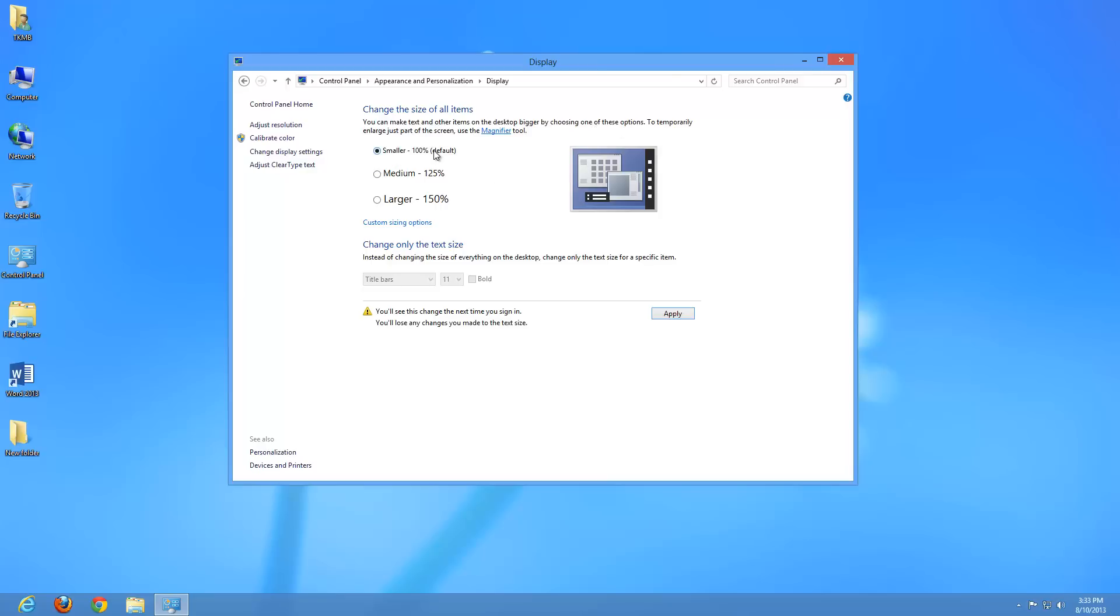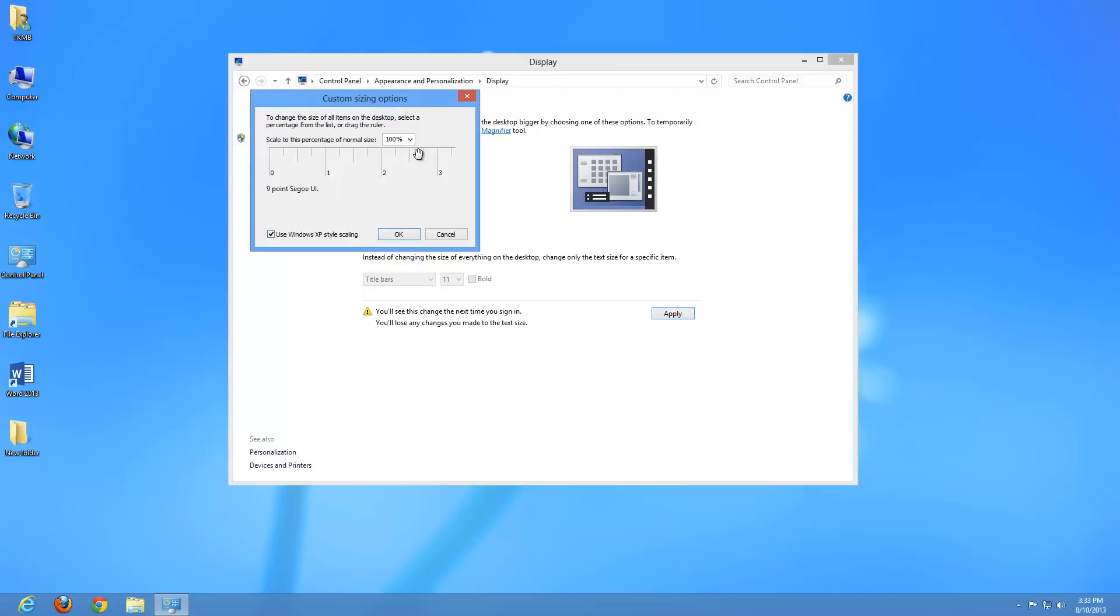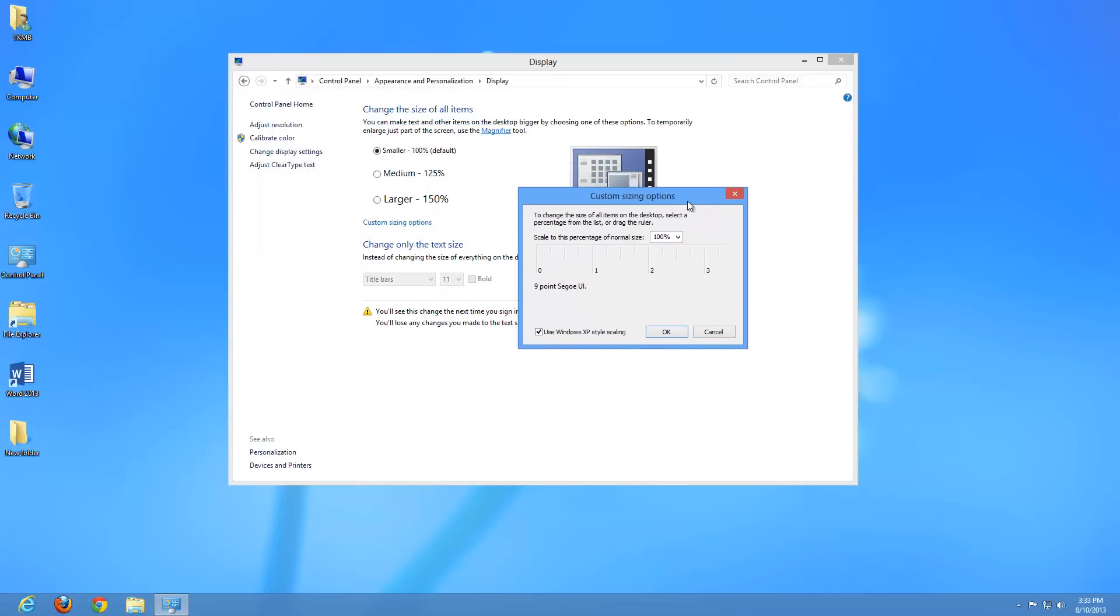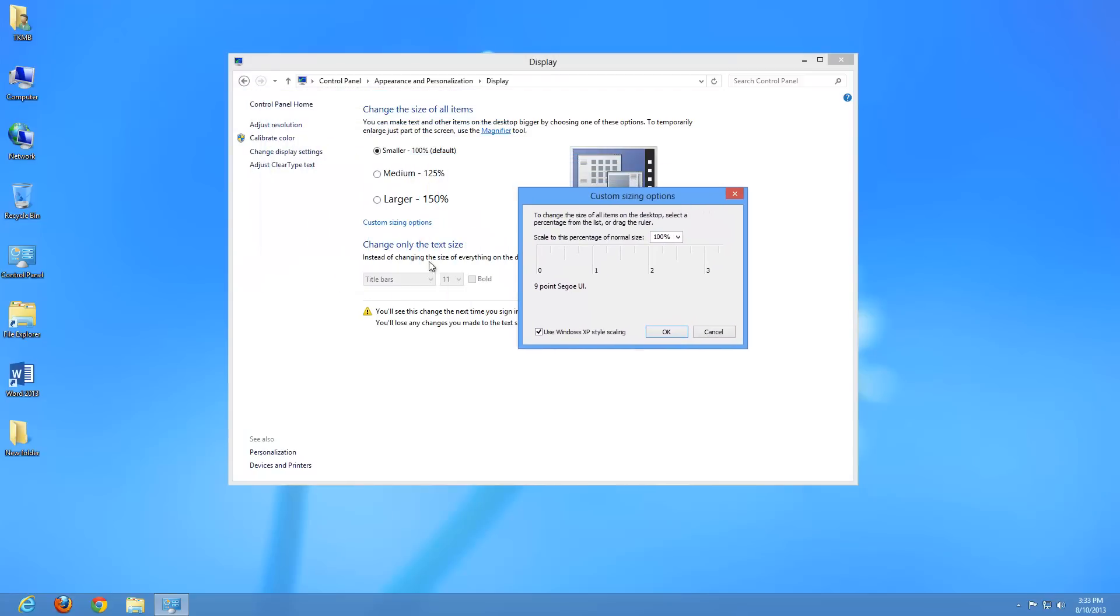So by default, it's on 100%, that's small. But you can do a medium option, a larger option, and you can even do a custom option. That custom option is under Custom Sizing Options. It's set to 100% right now. But as you can see in our previous window, we have a medium of 125%, a larger of 150%. But with the custom, you can do it even larger, up to about 200%. But you can do anything in between also. So you can do like 133%, 105%, 175%, whatever you want to do.